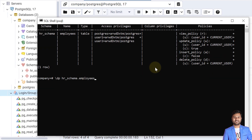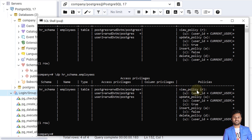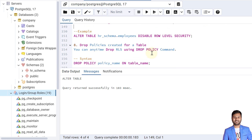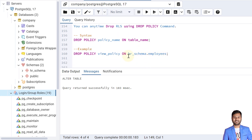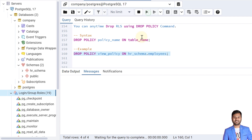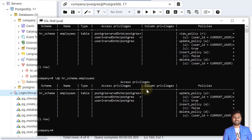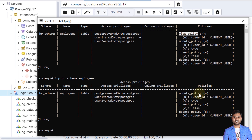We can also drop policies entirely. The syntax is DROP POLICY, then the policy name, then ON the table name. For example, dropping the view policy: DROP POLICY view_policy ON hr_schema.employees. The policy is dropped. Verifying with the \dp command in PSQL shows that the view policy no longer appears in the results, confirming it has been removed from the table.